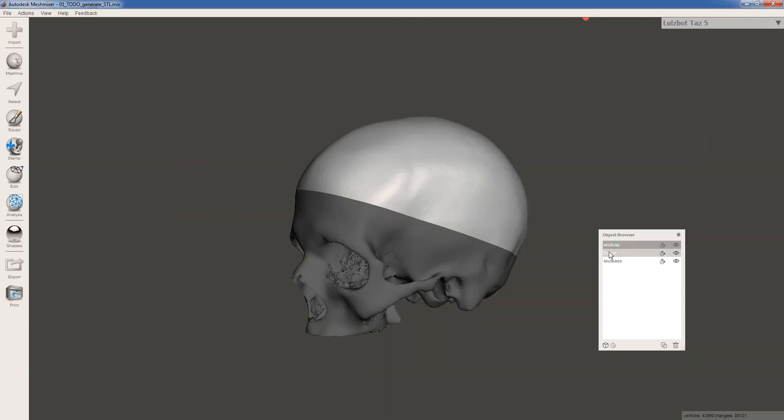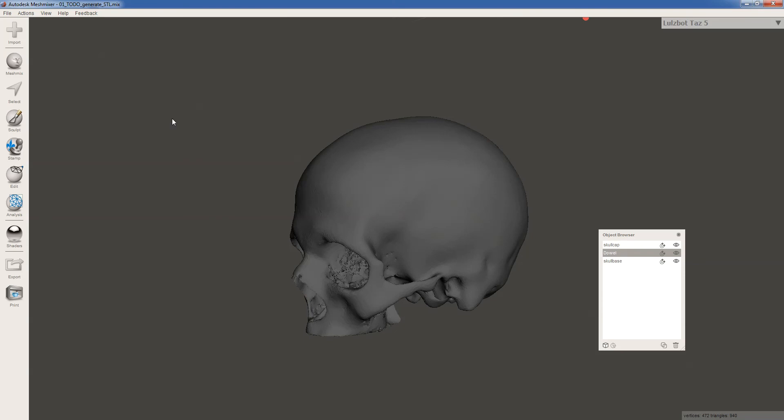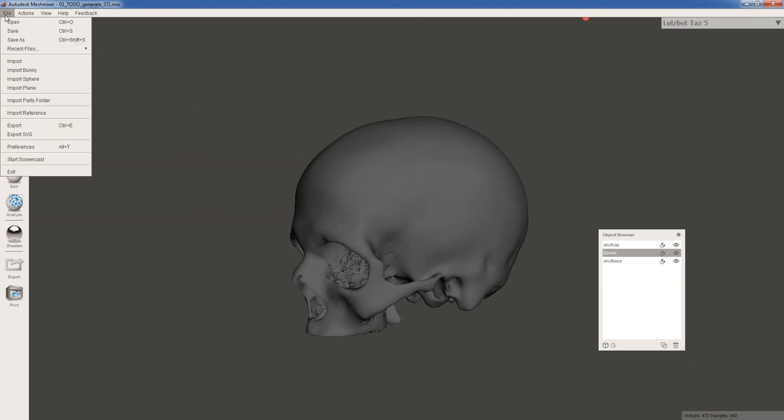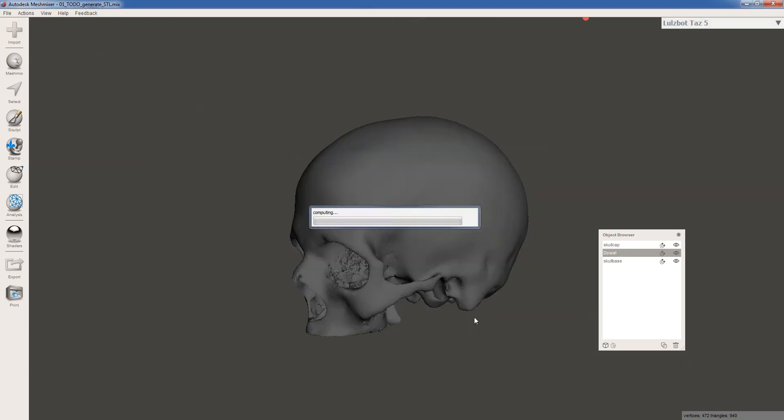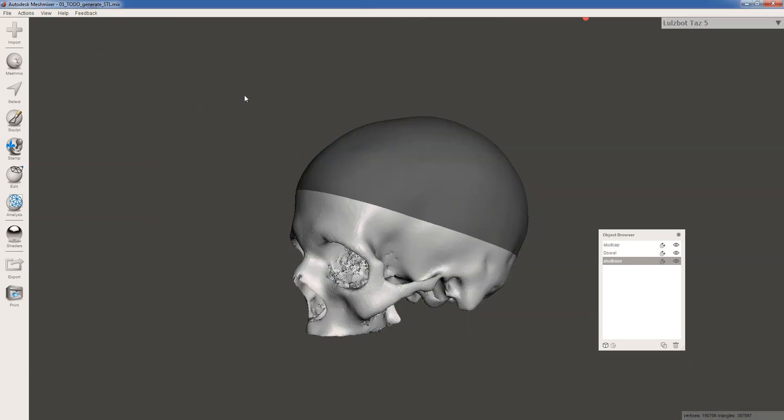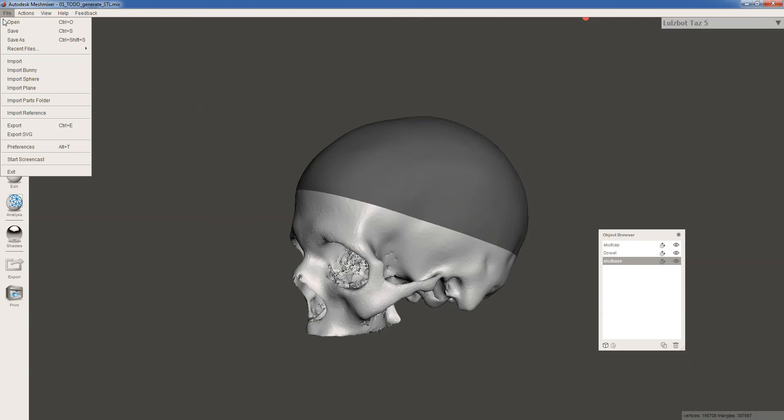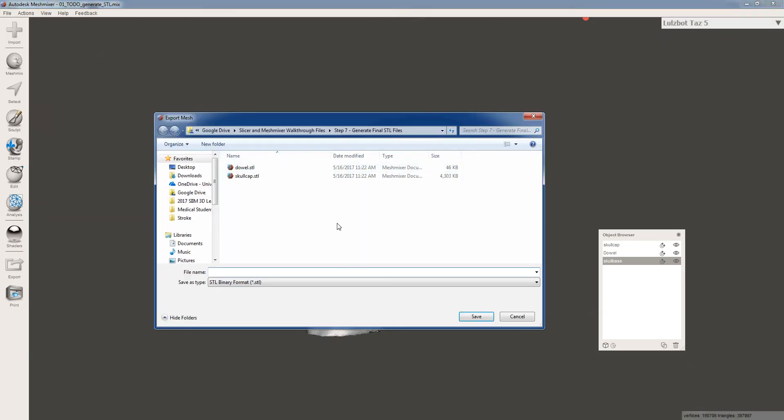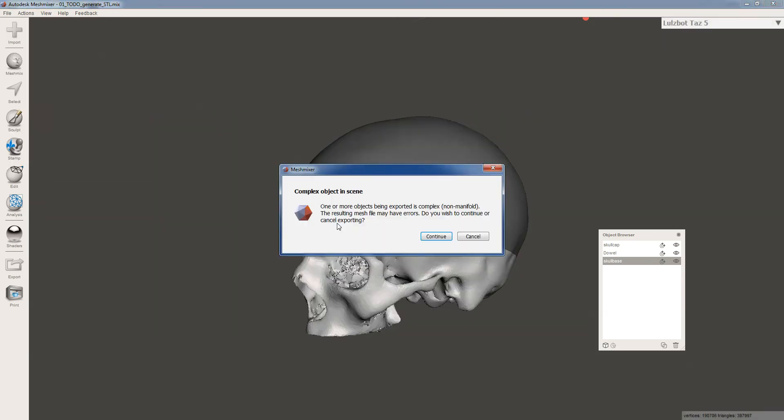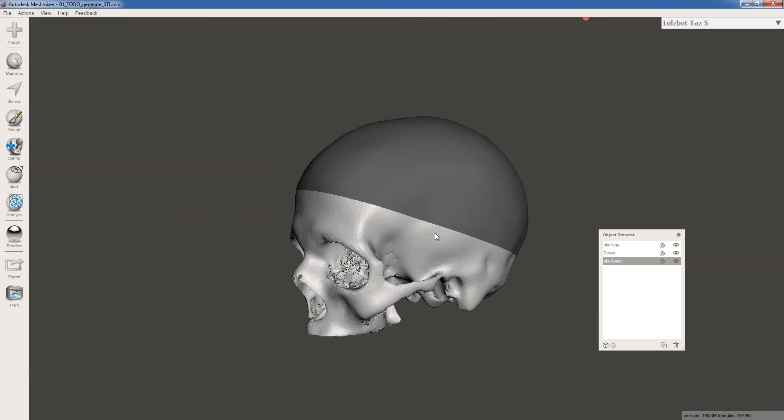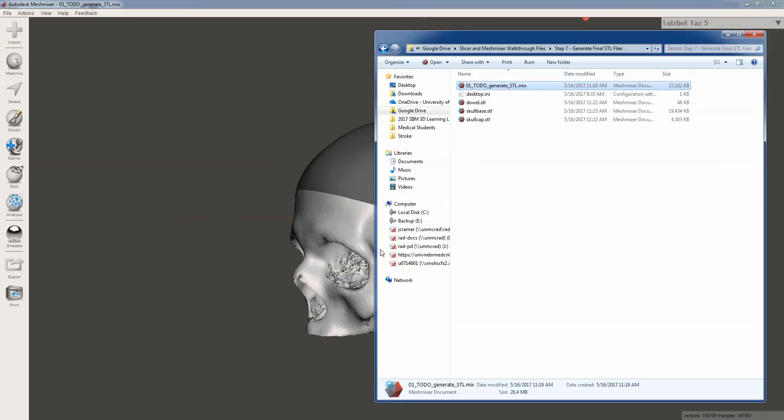Okay. Let's export a dowel file, export dowel.stl. And let's export the skull base, export skull base.stl. Again, we get an error message. There we go.